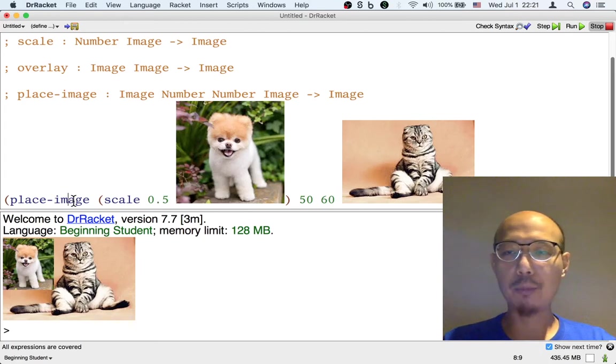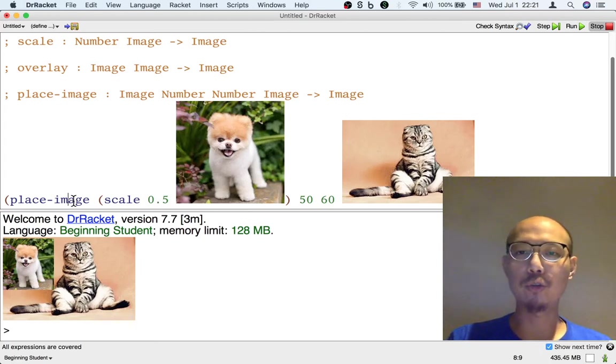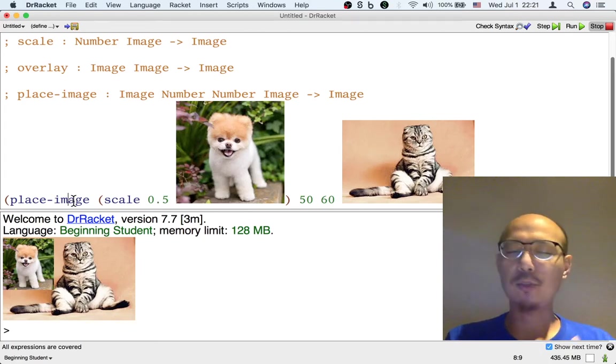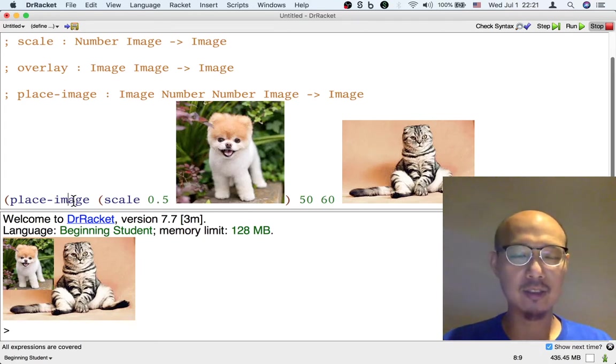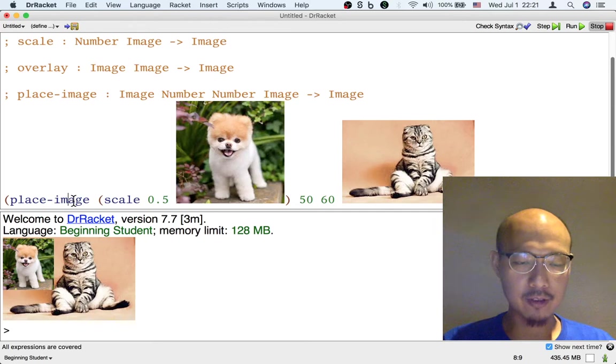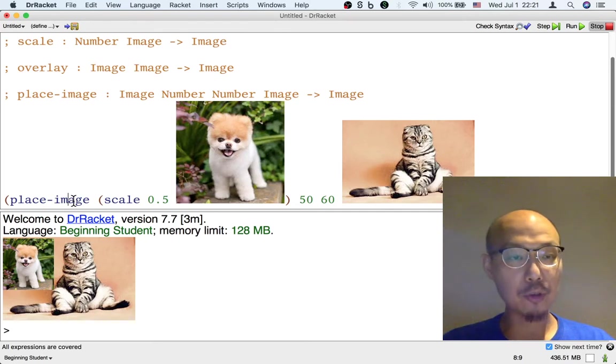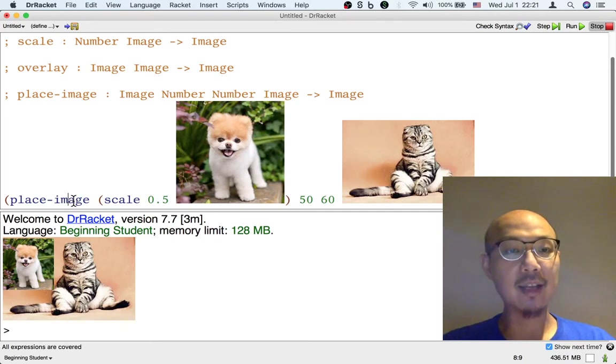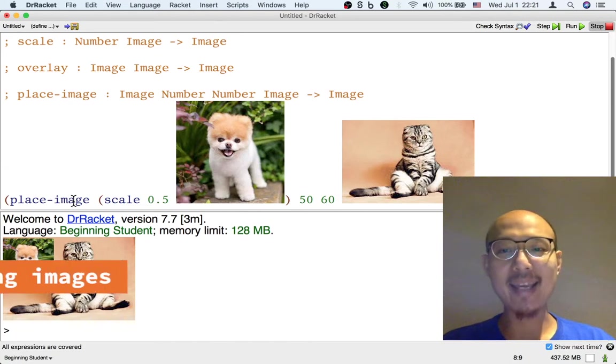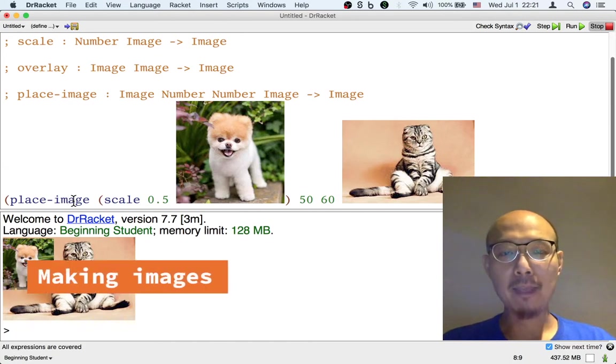There's one last operation I want to show you. There's plenty of other operations.